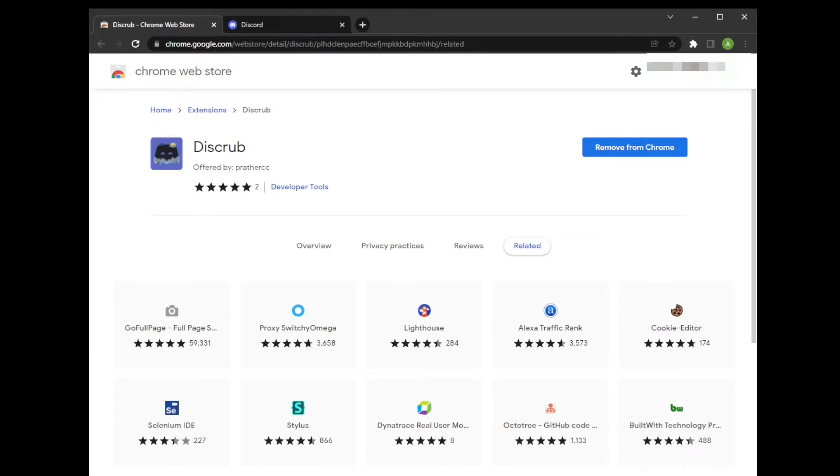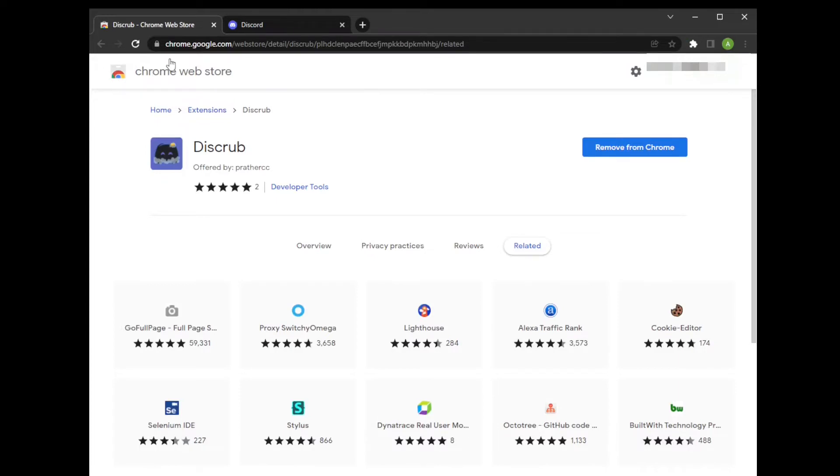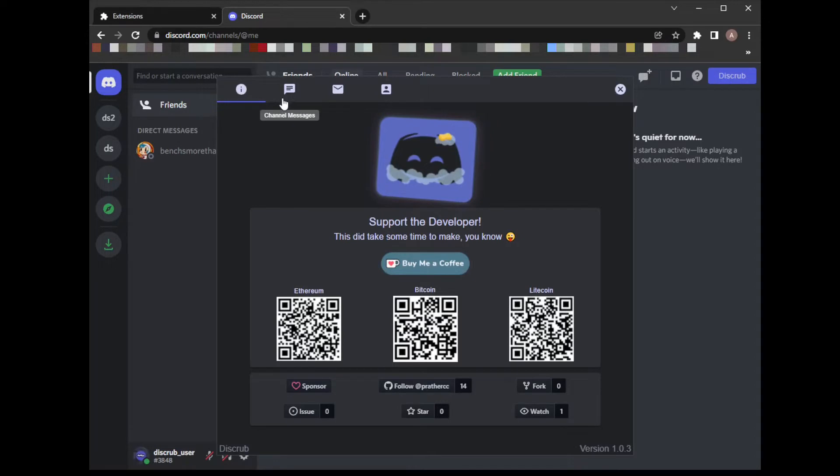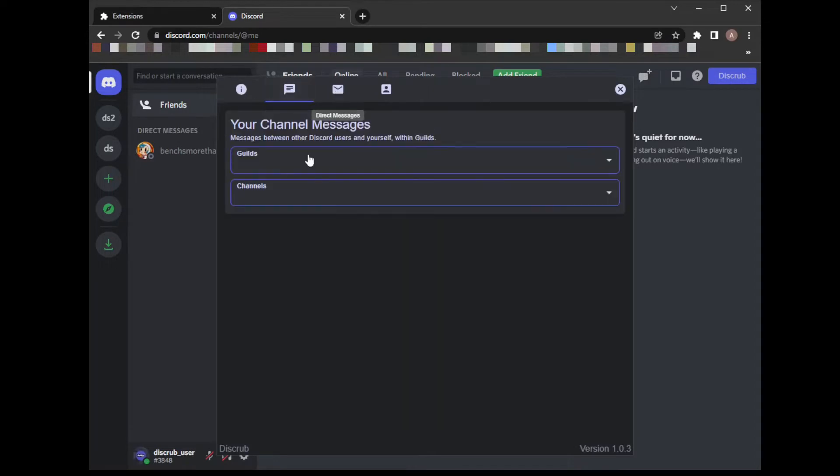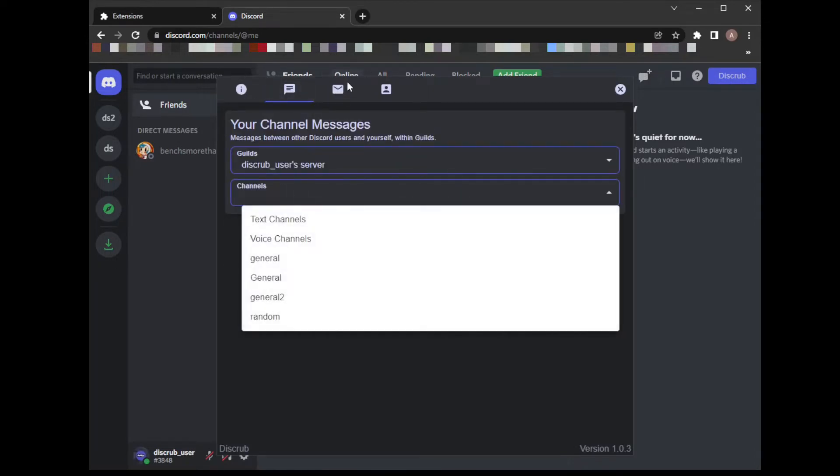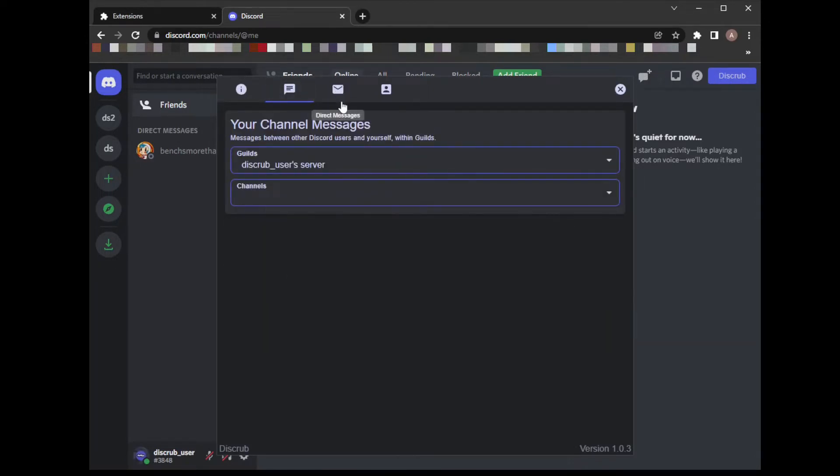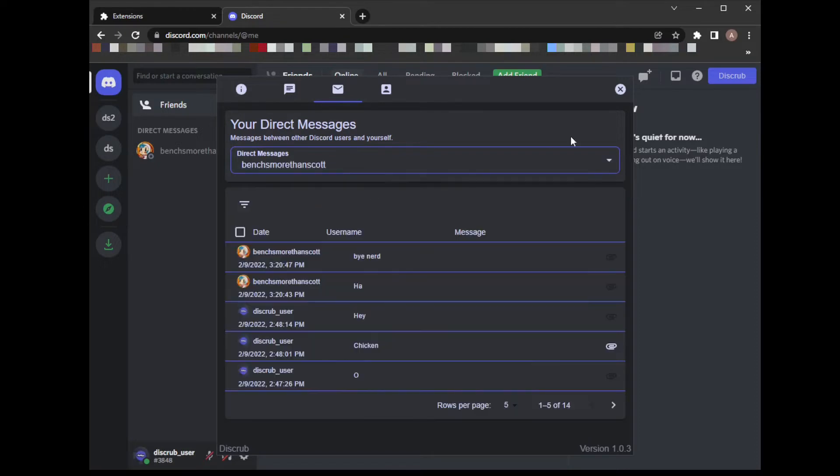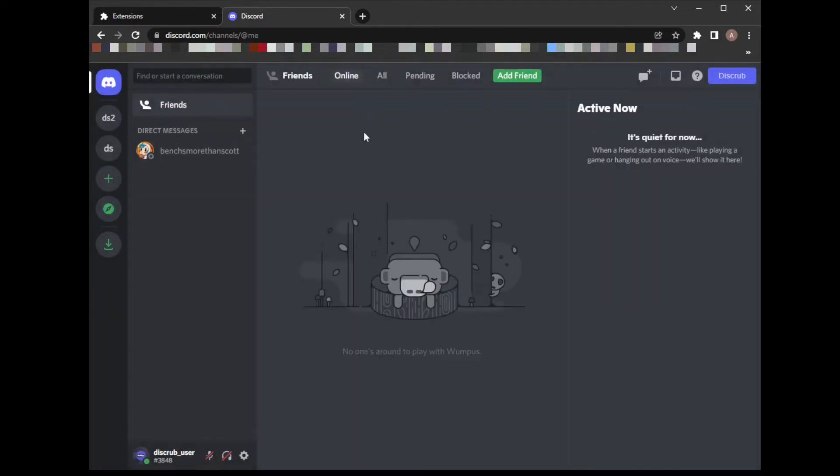From there, open up Discord in the browser. We've got Discord open in the browser now. We can go ahead and verify that the Chrome extension loaded, and as we can see, it has loaded. It's pulling all of our information here.